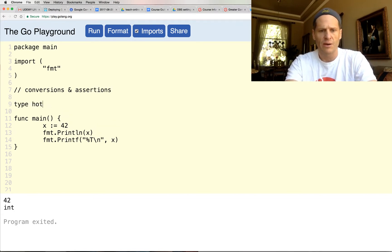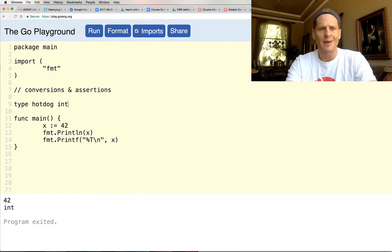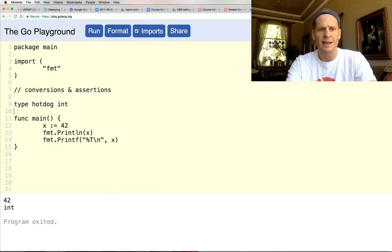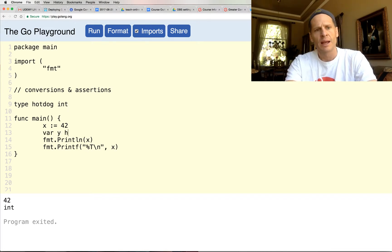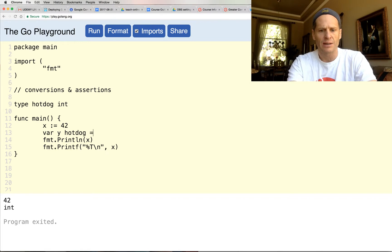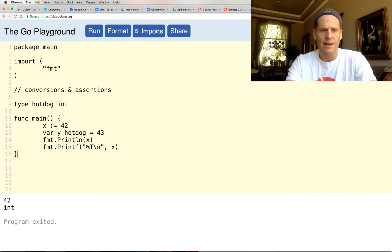So let's say I created my own type, and it is type hotdog. And the underlying type is an int. So now I could do var y hotdog, right? So var y is of type hotdog, and it's equal to 43. And so let's print that out now.